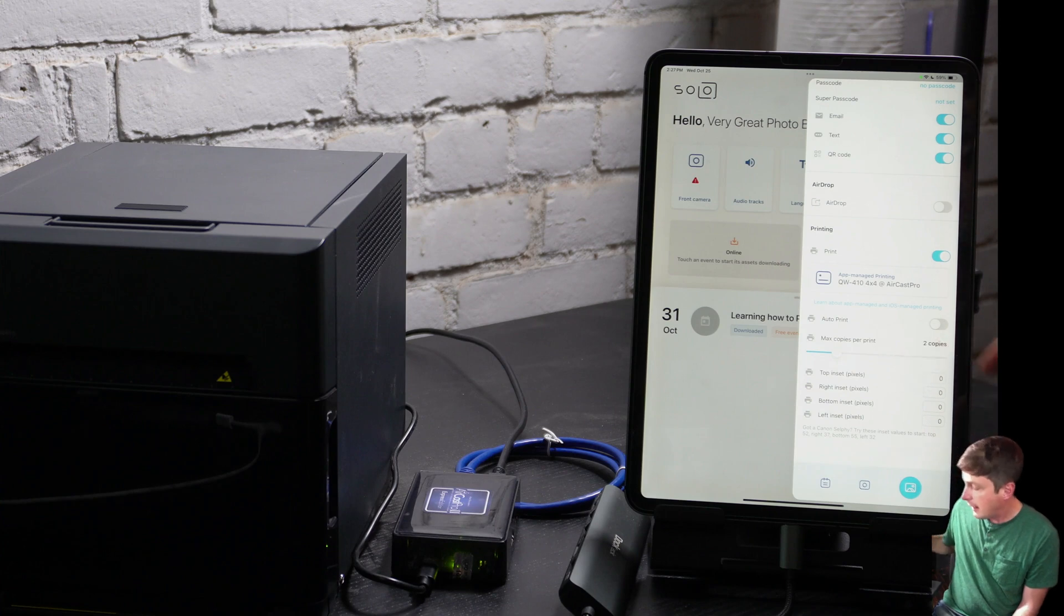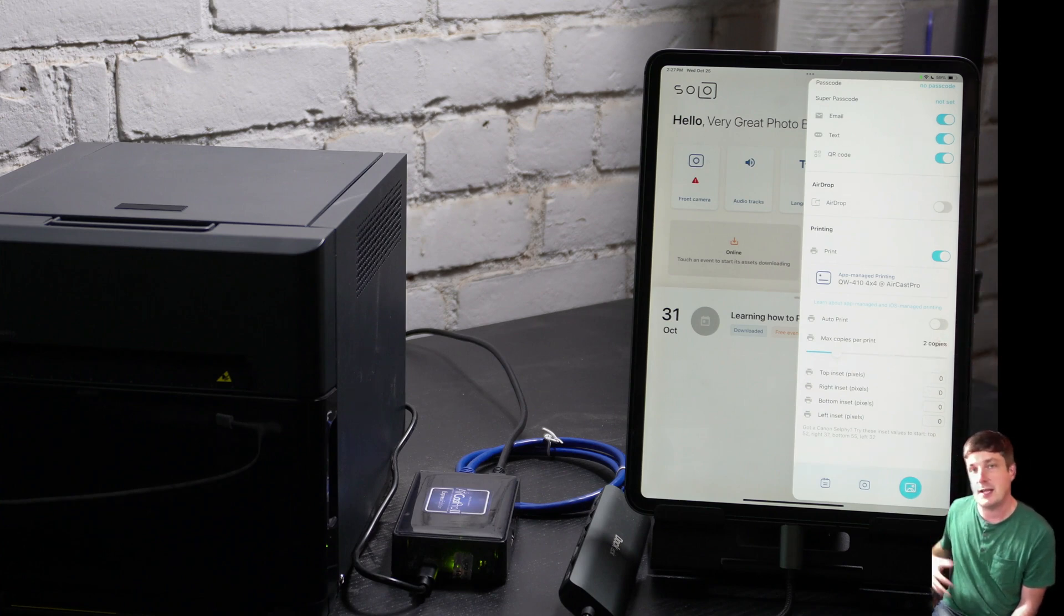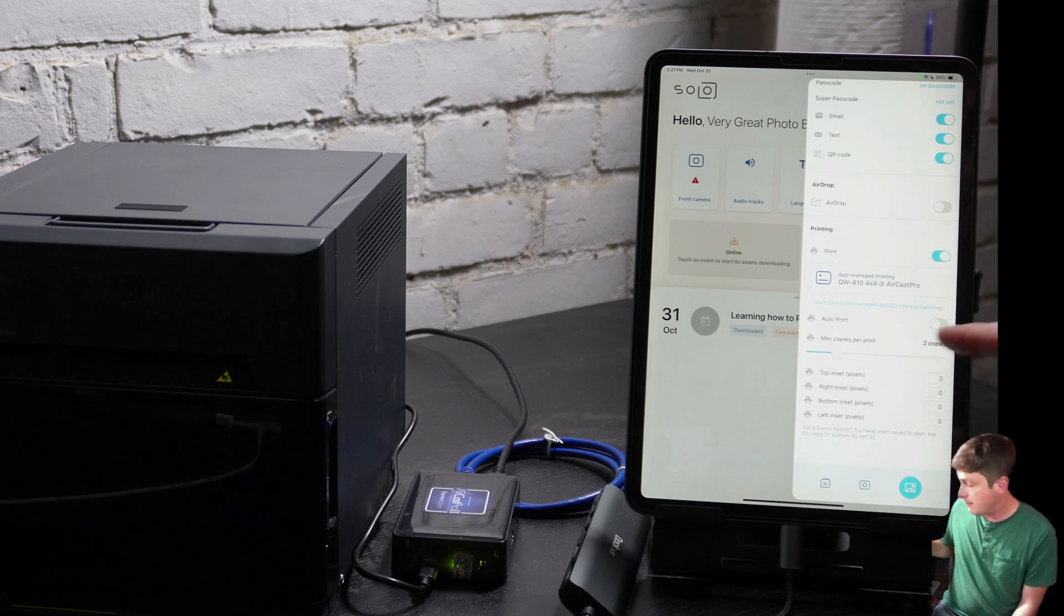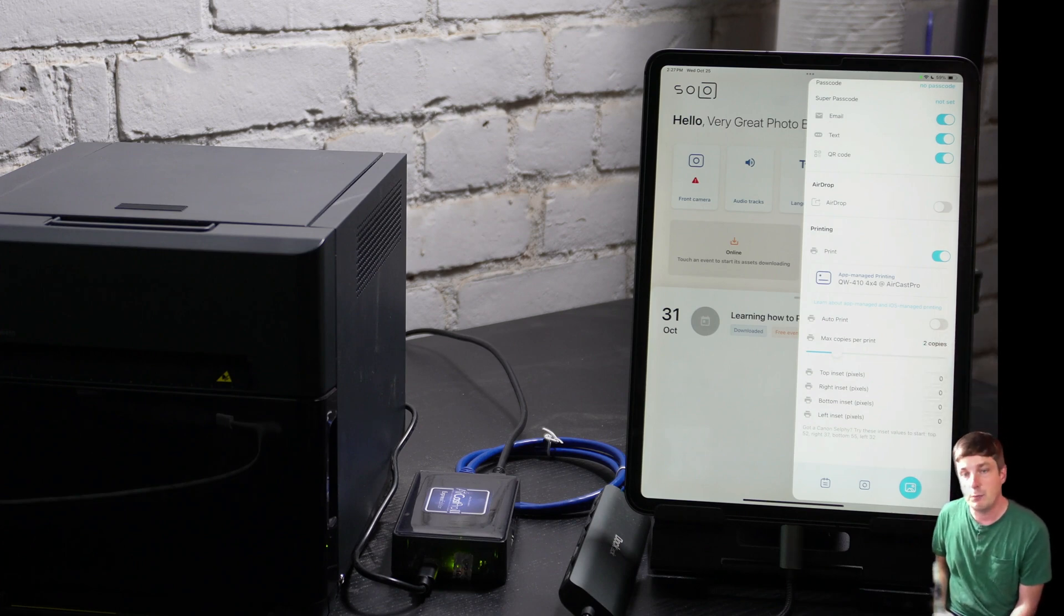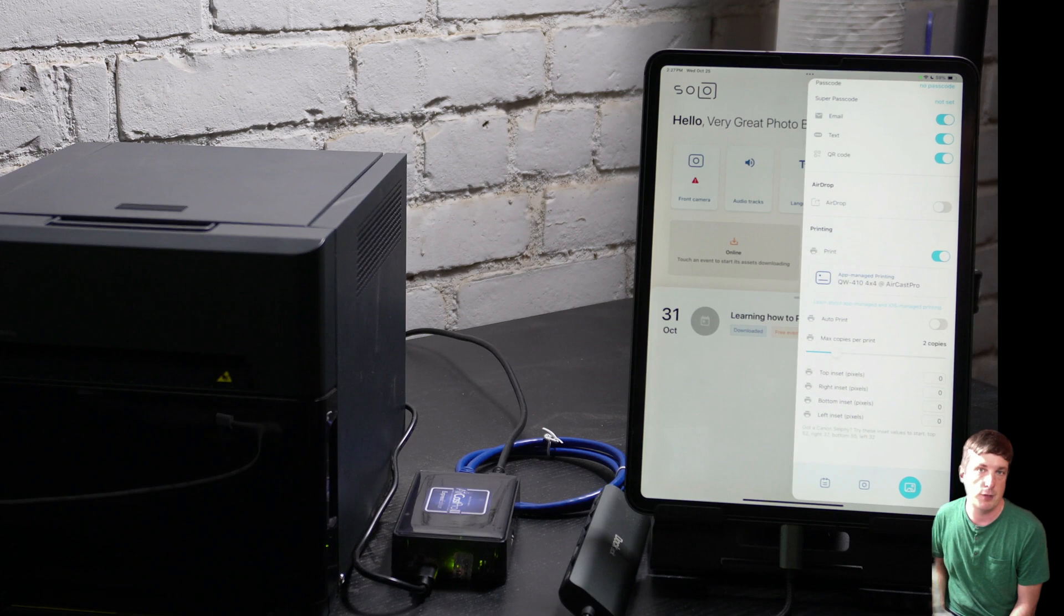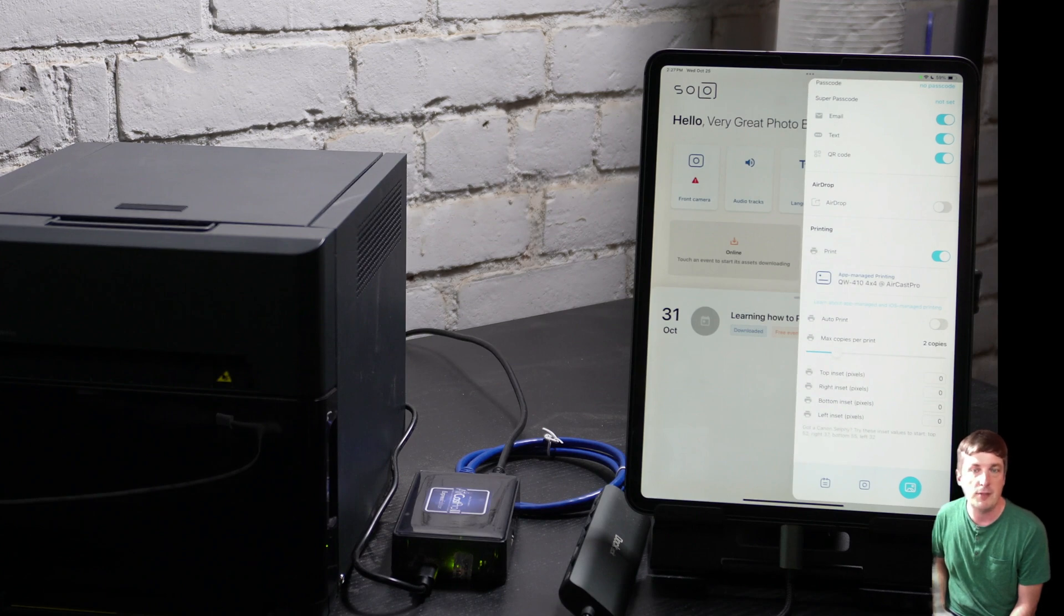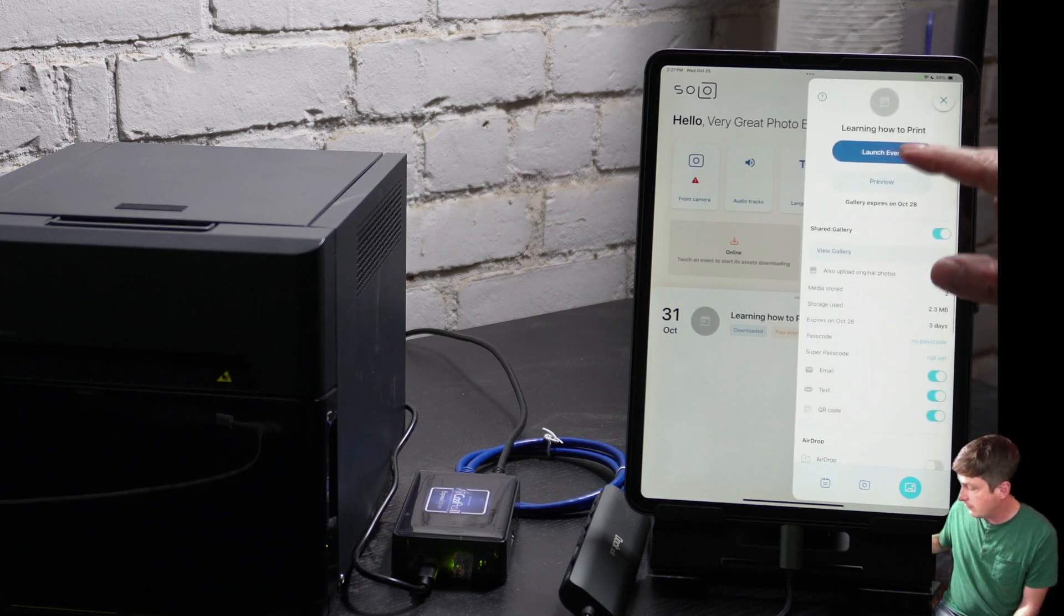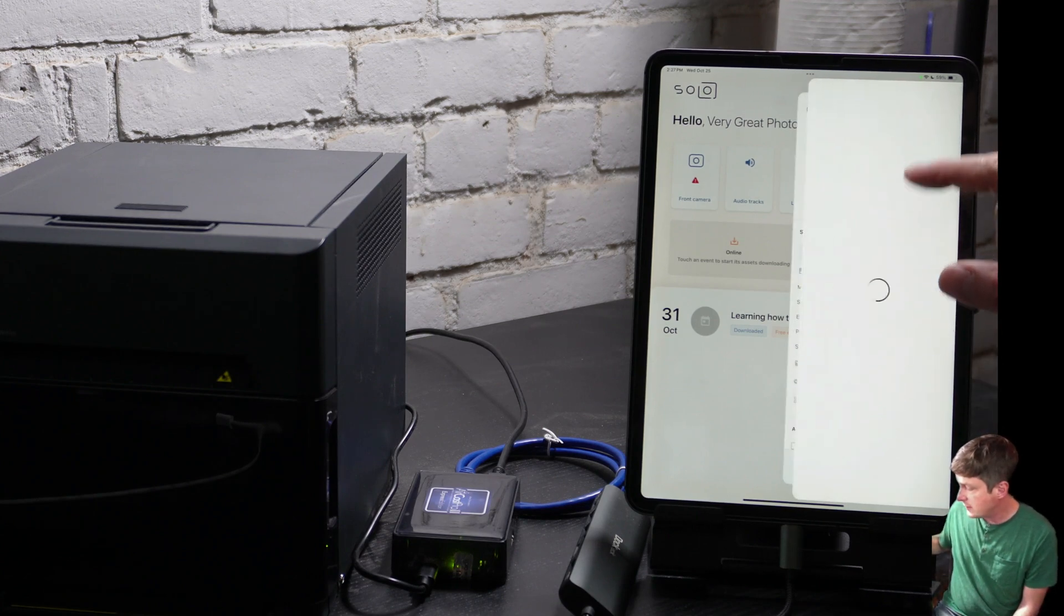And there are other options for auto-printing. Auto-print means that the guests don't even have to press the print button, it'll automatically print copies. And max copies, which allows me to prevent kids from printing like 8 copies at a time. Okay, so let's try it out. We'll launch the event.